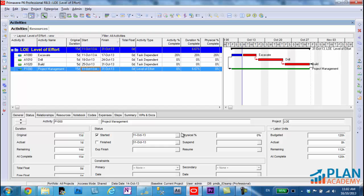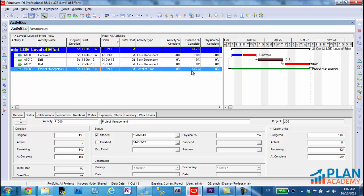Now in this situation, notice the level of effort activity has a physical percent complete set. And that's very common to be used in construction and oil and gas industry. We like to use physical percent complete. So you can see here that it has a duration percent complete of 6.67 percent, but it actually has no physical percent complete set because when I use physical percent complete, I need to manually status that field.